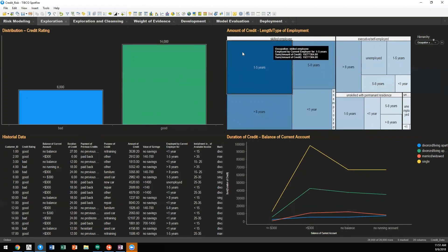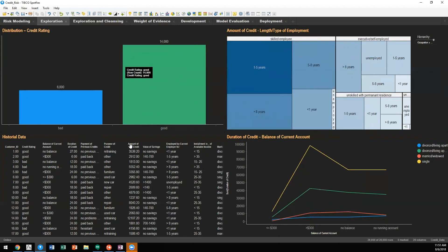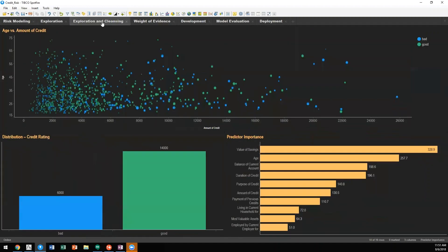After we get an initial view and understanding of the data, we want to utilize some advanced modeling to figure out what properties of that data lend themselves most to either good credit or bad credit in this instance.